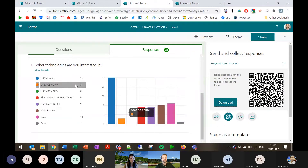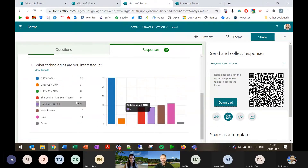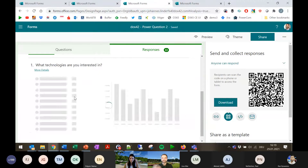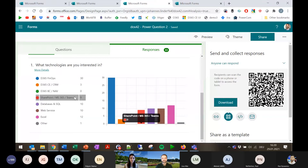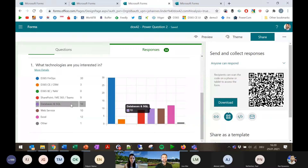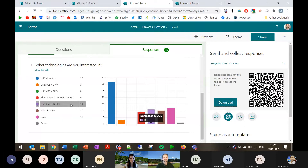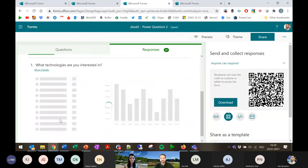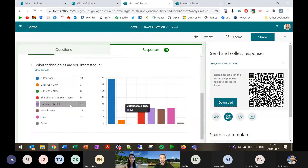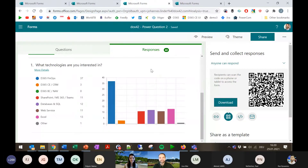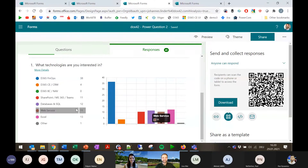Lots of votes coming in — of course a lot of people here for FinOps, and SharePoint is the logical next step given Microsoft combining different data sources. Databases and SQL have been around a long time as the SQL base. Web services and Excel too. Great, very interesting to see. Let's continue with our slides.